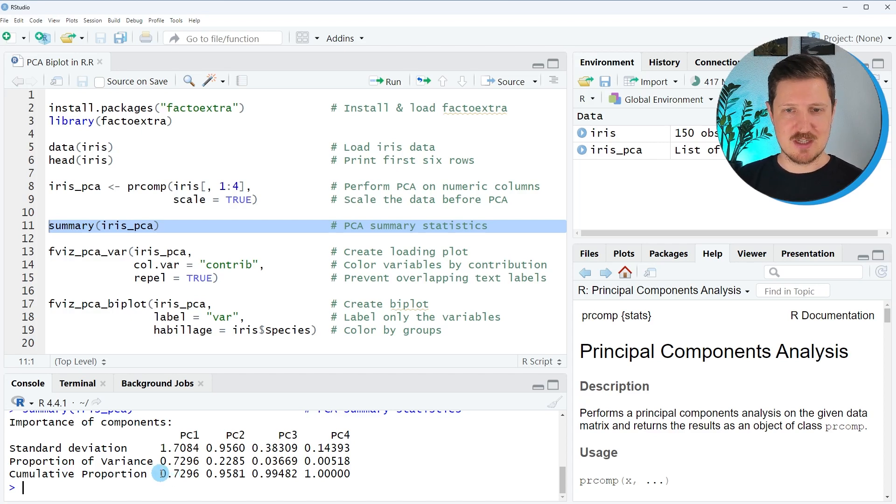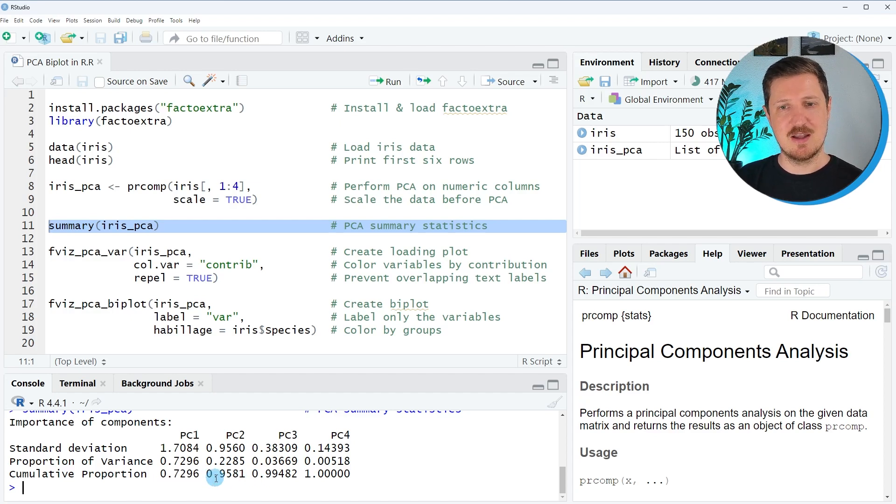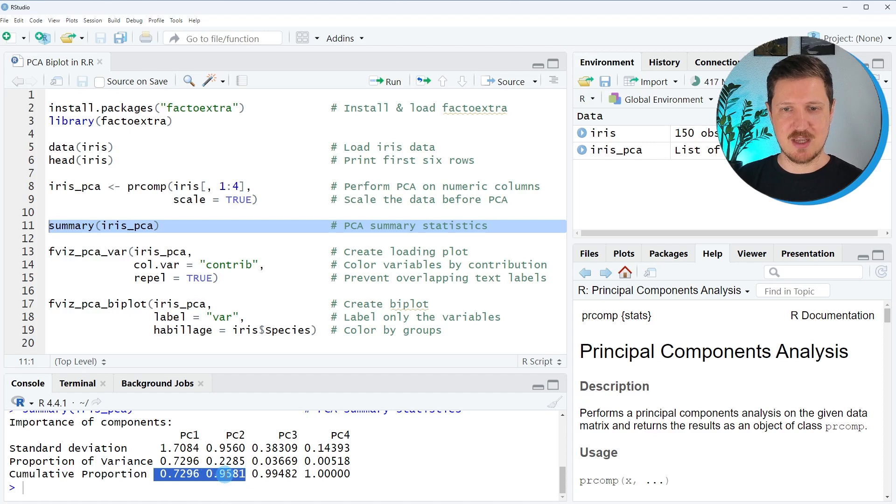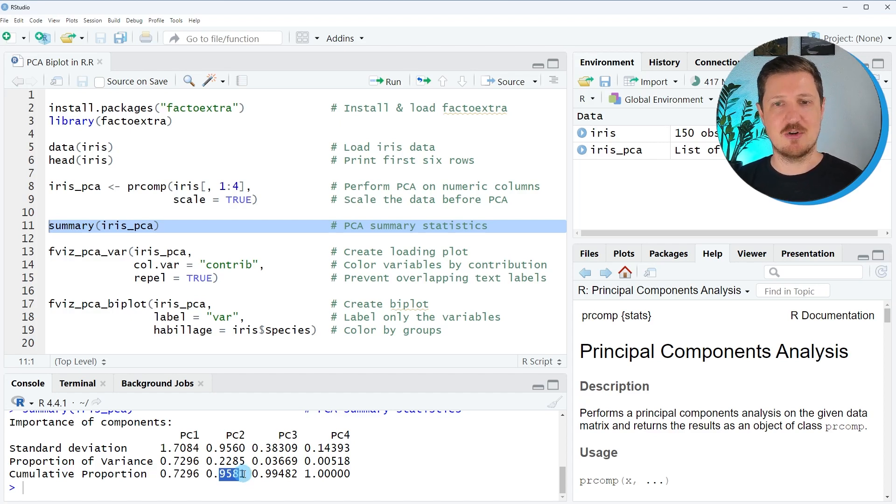And as you can see, the first component already explains almost 73%. And by combining the first and the second components, we have explained already almost 96% of the variation in our dataset. If you would like to learn more about principal component analysis,